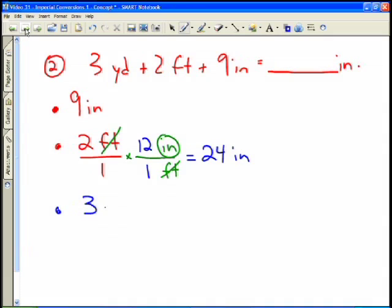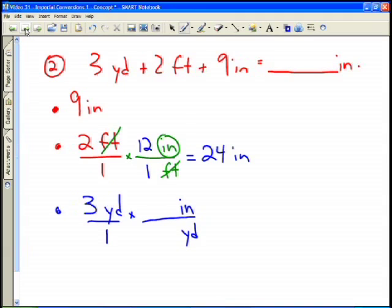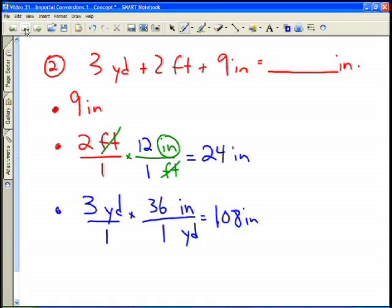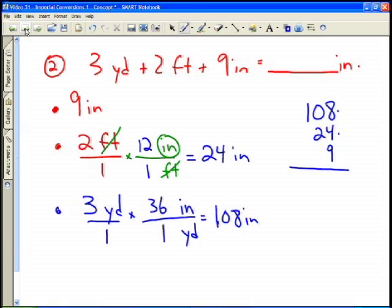Now I convert the three yards. You can do this in two steps or one. If you remember that there are 36 inches in one yard, you can do it in one step: three yards times 36 inches per yard gives 108 inches. Now I add all three parts: 108 plus 24 plus 9. Eight plus four is 12, write the one and carry two; two plus two is four; and the one remains. The total is 141 inches.